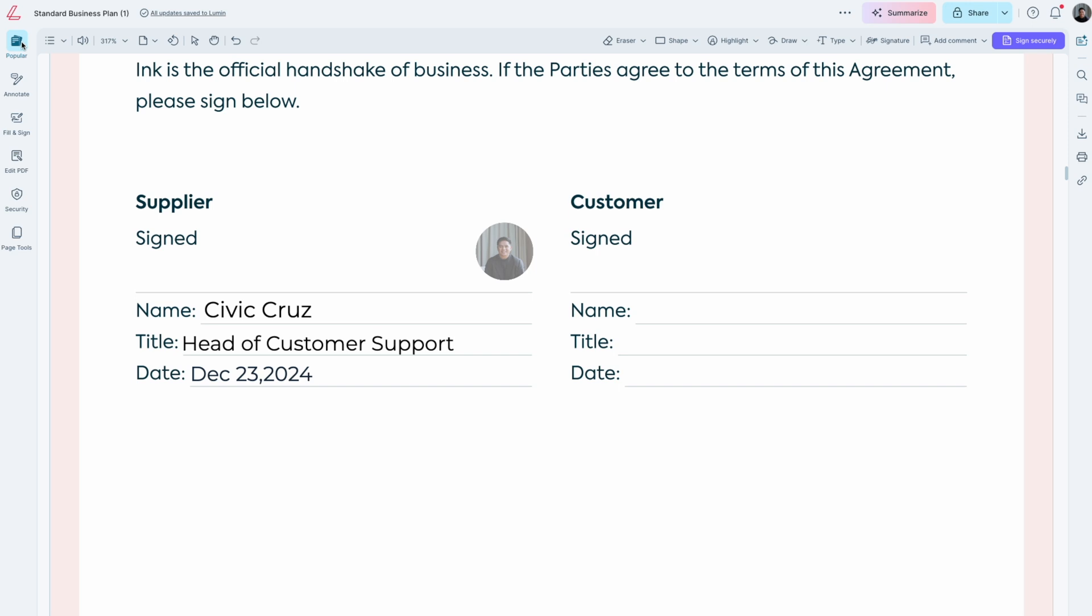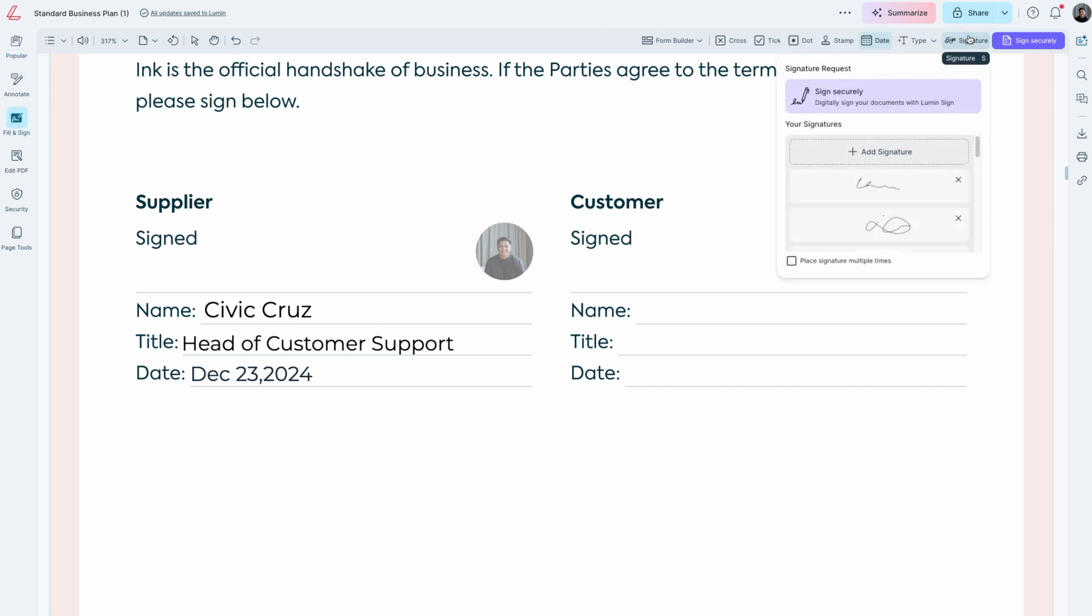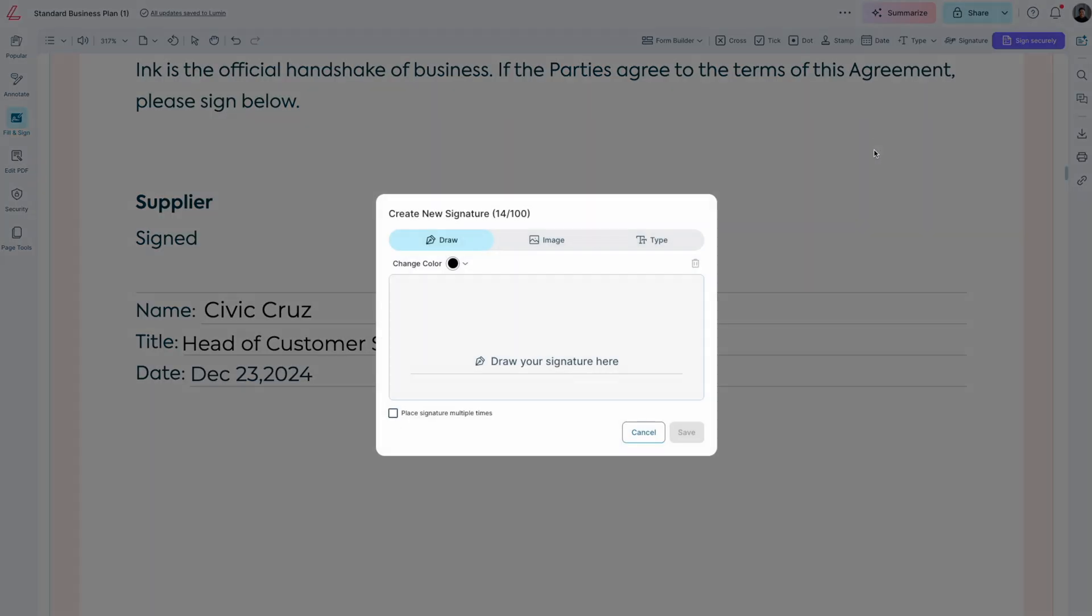Open the document you want to sign and click the signature tool from the Popular or Fill and Sign tool group. Any saved signatures will be displayed to be selected. If you don't have any signatures, you can always draw one.